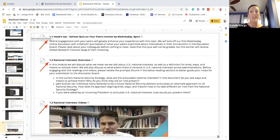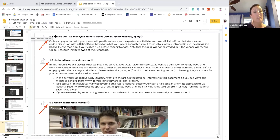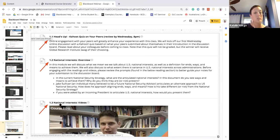We also recommend numbering module items within modules to indicate the order activities should be completed, including an explanation of how students should use the materials to guide their learning. In this example, the instructor has used numbering like 1.1, 1.2, 1.3 — so it's week one, activity one — so students know they'll have a Kahoot quiz on their peers, then read the National Interest overview, then watch the National Interest videos.